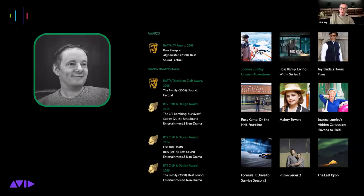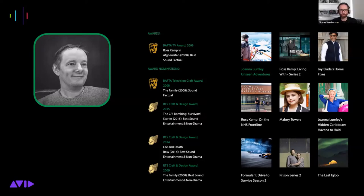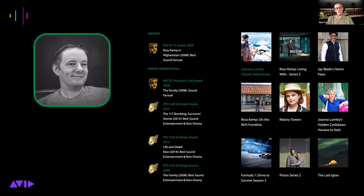We'd sit down with Dolby, work out which speakers we could put on the ceilings. Some of our studios aren't that high, so we had to use very flush ceiling-mounted speakers which actually look really cool. In combination with other speakers around the room we came up with a 7.1.4 system which works really well across all our studios. It was a very steep learning curve for us all, including Dolby.